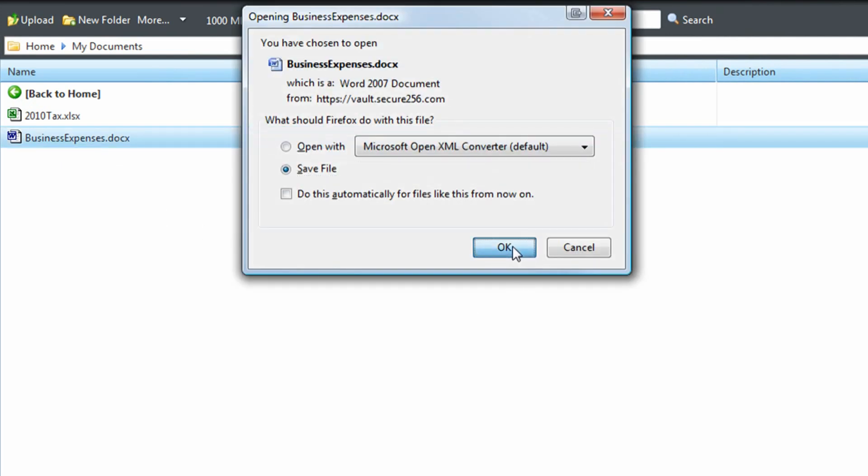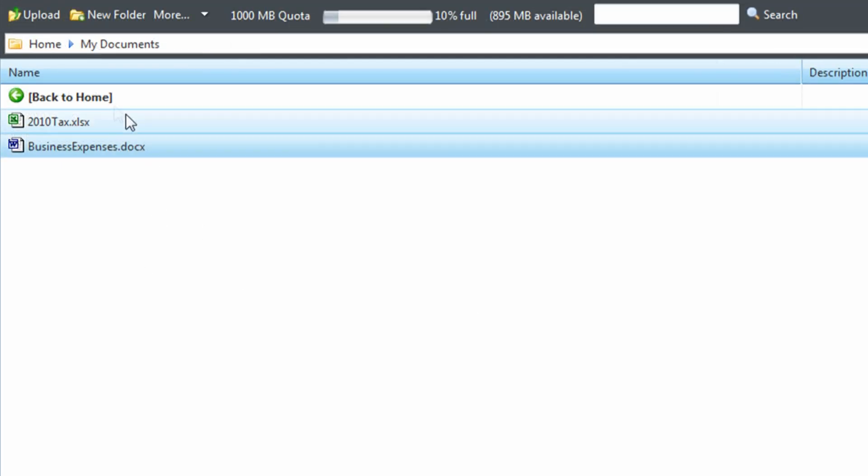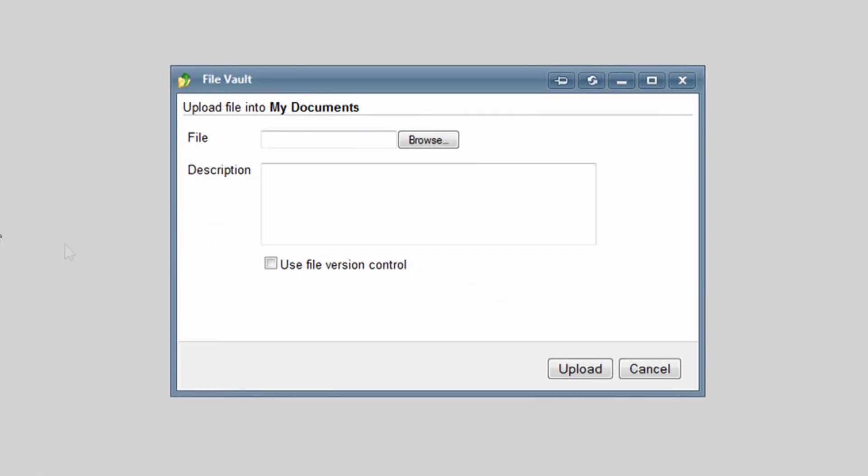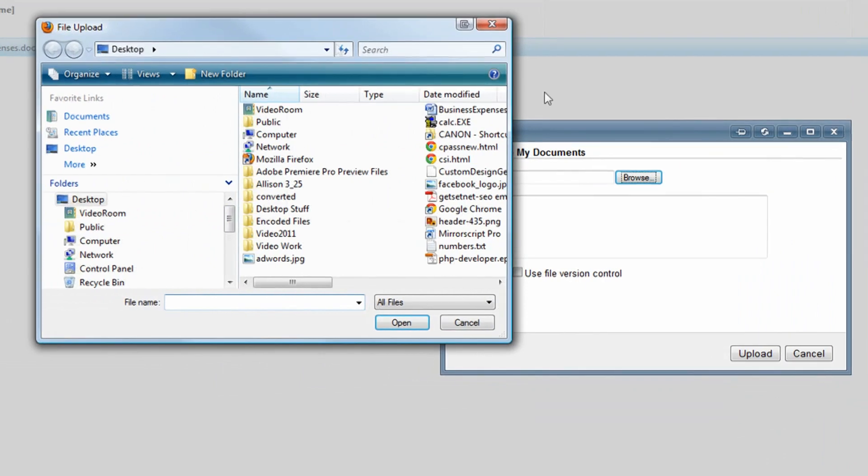It's that easy! You can also upload files to us by clicking the Upload button, then browsing your computer to find the file to upload.